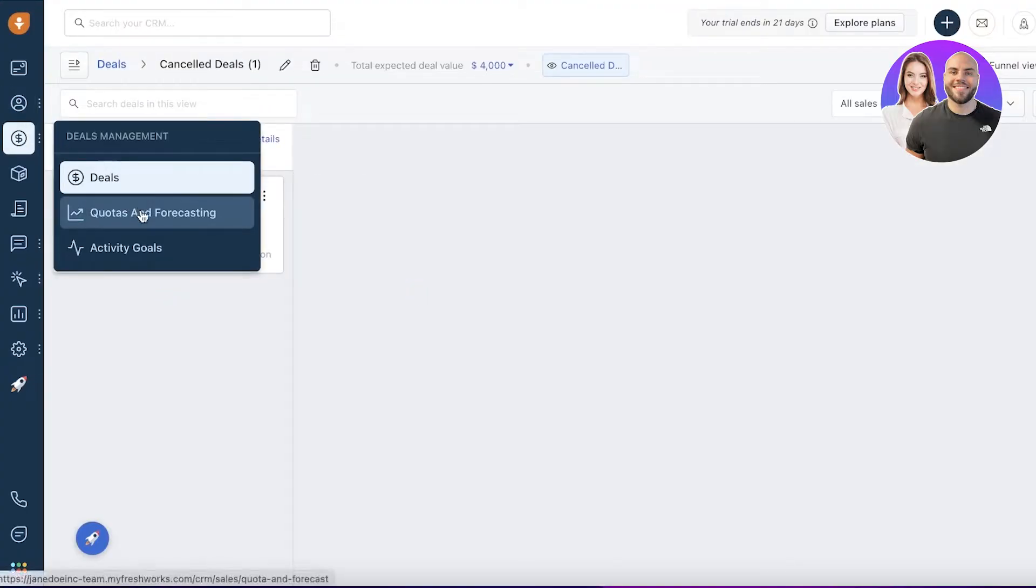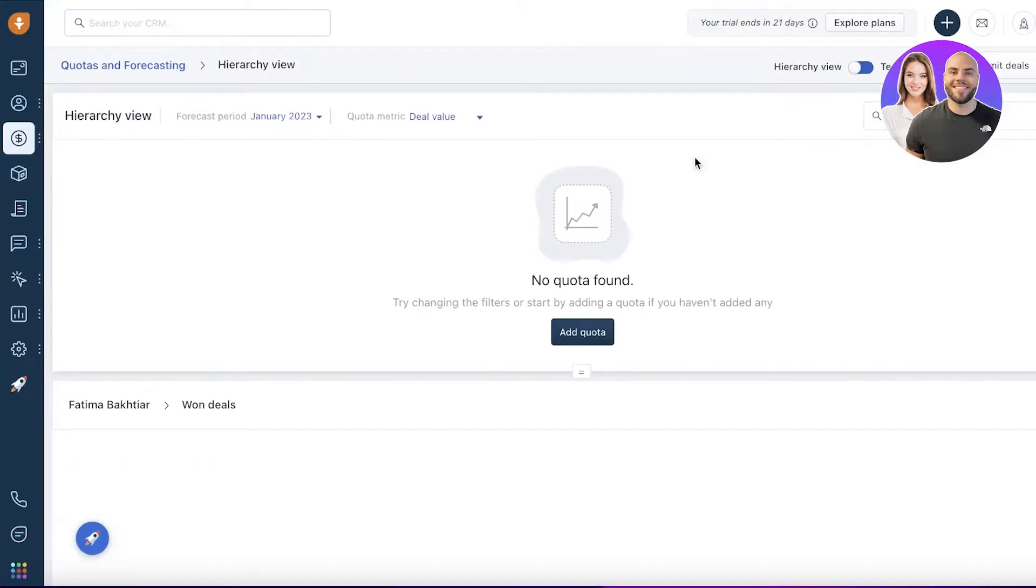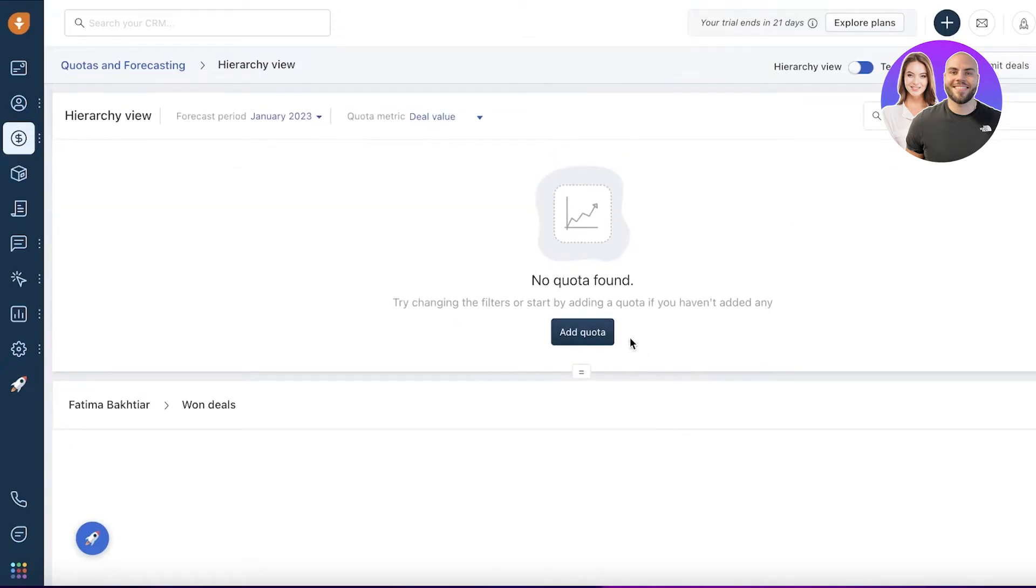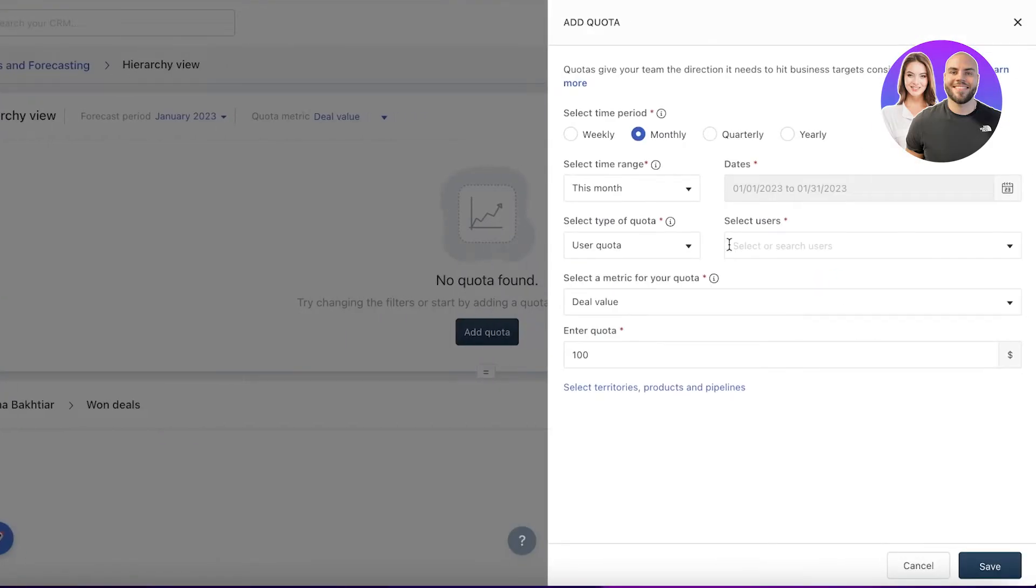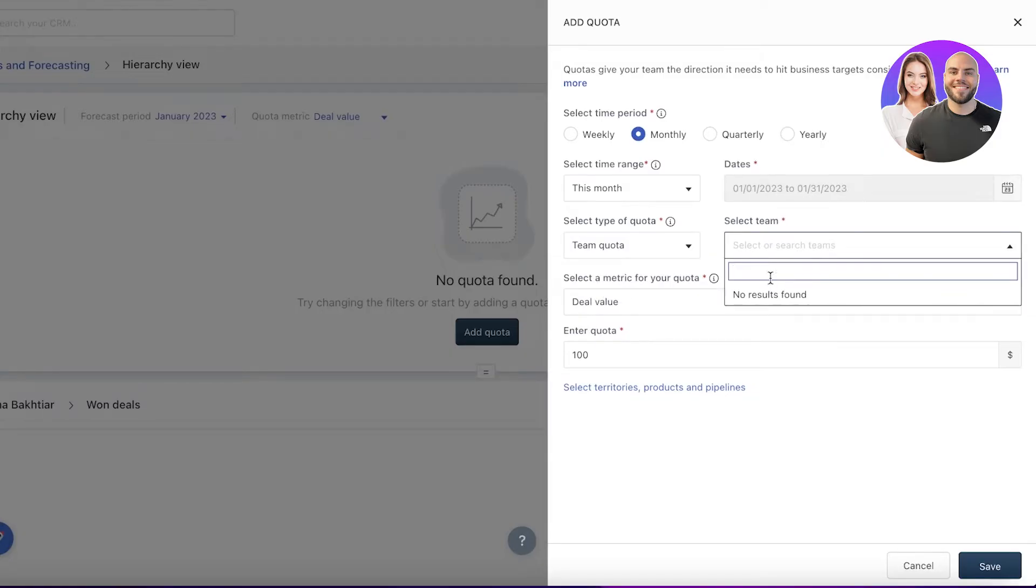After that, you also have quotas and forecasting. This is actually a new feature integrated in the CRM software of Fresh Sales, where you can actually add a quota. This is especially helpful if you have a sales team where you want to manage your business in a stable way and want a stable income from your business.